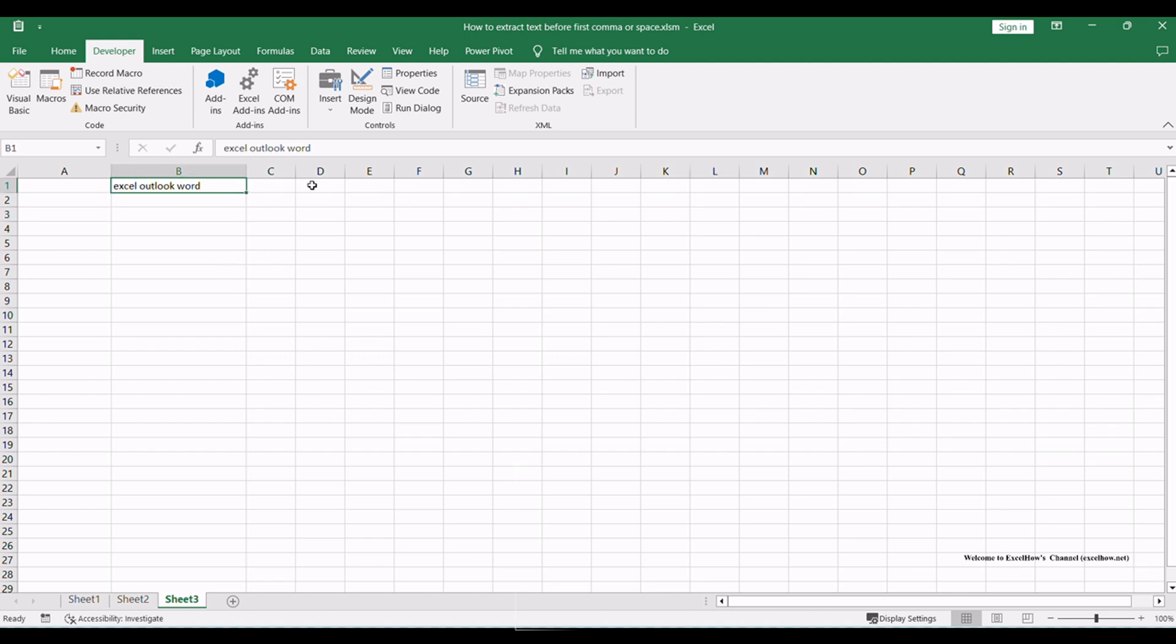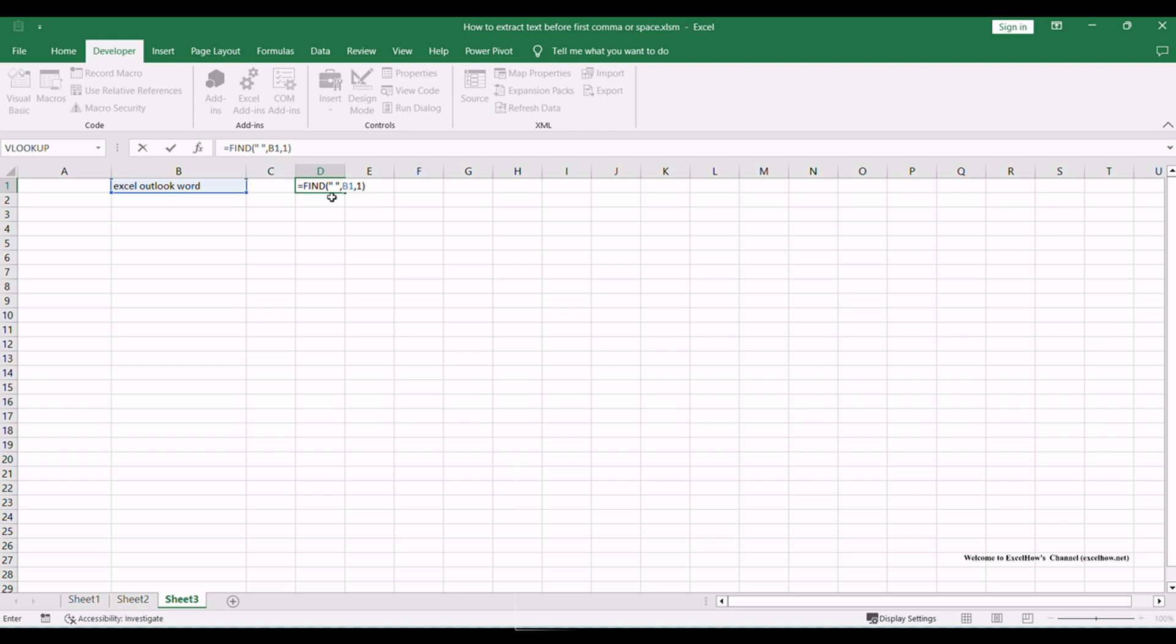In a neighboring cell, use the Find function to identify the position of the first comma or space within the original text. The Find function returns the character's position, allowing us to extract the desired text. Type the Find function in cell D1, it will return 6.